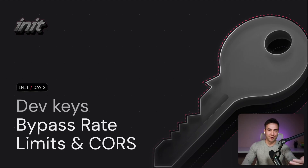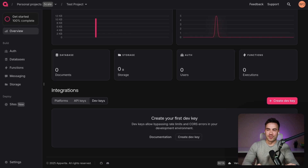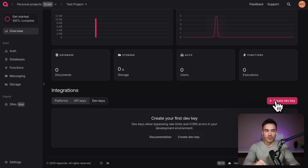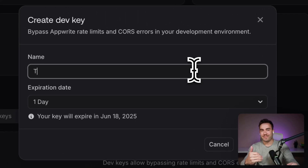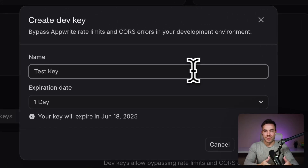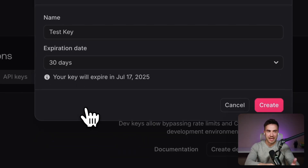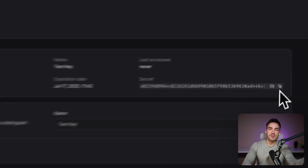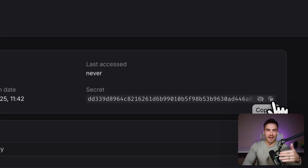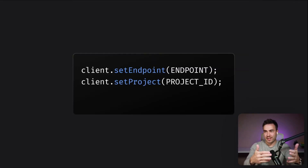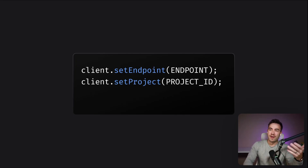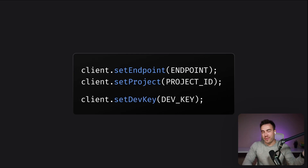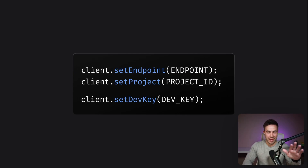How do you use dev keys and how do you create them? When you're in your console, you can create a dev key next to the API keys tab — you create it just like you would an API key. You set a limit on it, so you want to make sure it expires after one, seven, or 30 days. Ideally it's short-lived, and then you can use this key on the client side. Within the client SDK, whenever you initiate your client SDK — where you set your endpoint, your project ID, and perform all your configurations — you can now add in your dev key, and this is what bypasses everything and gives you full control.